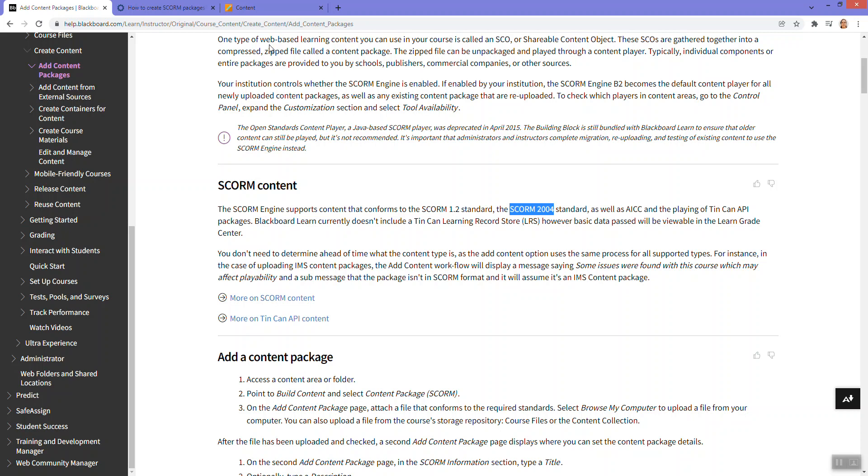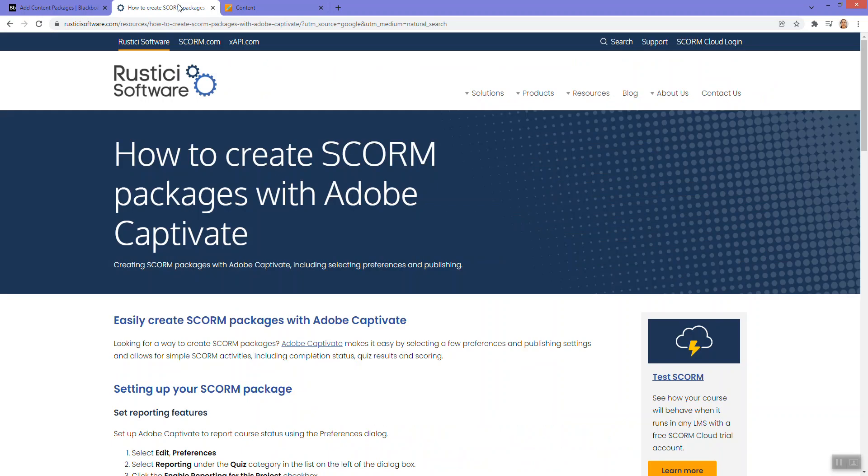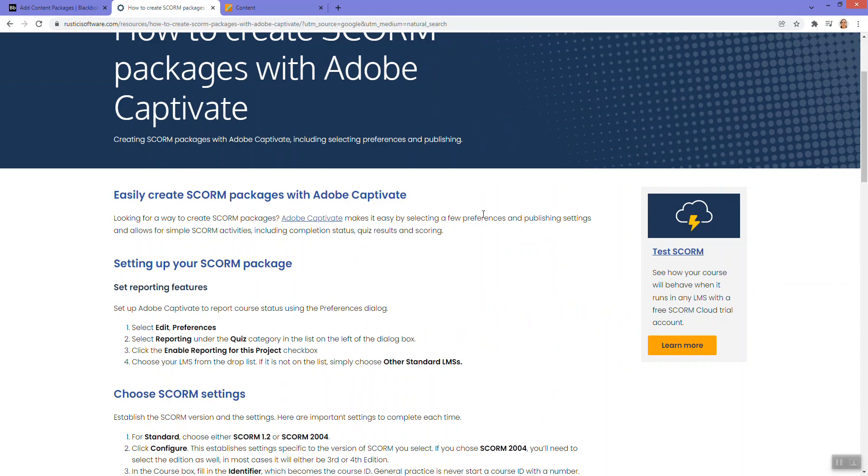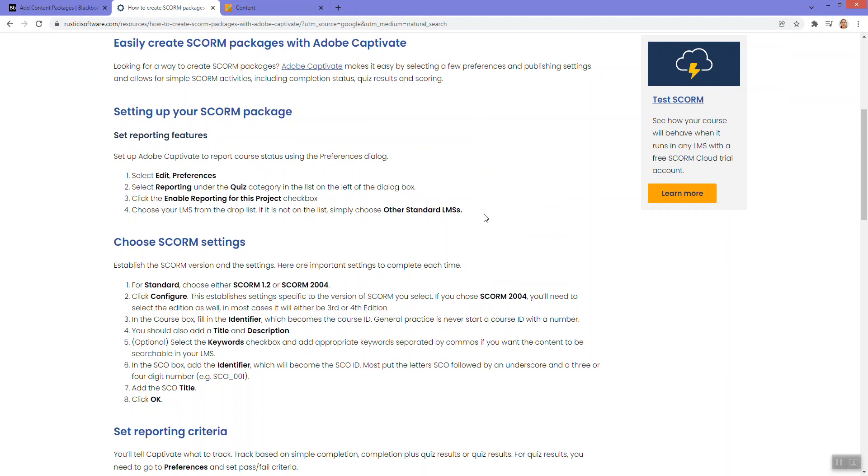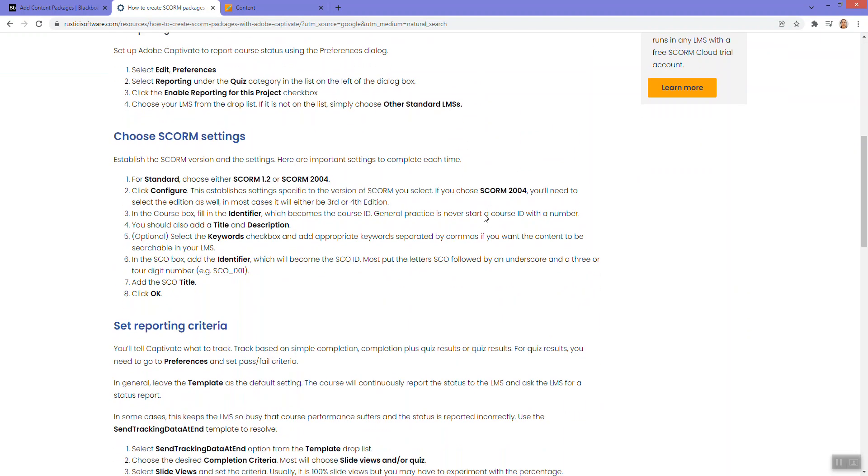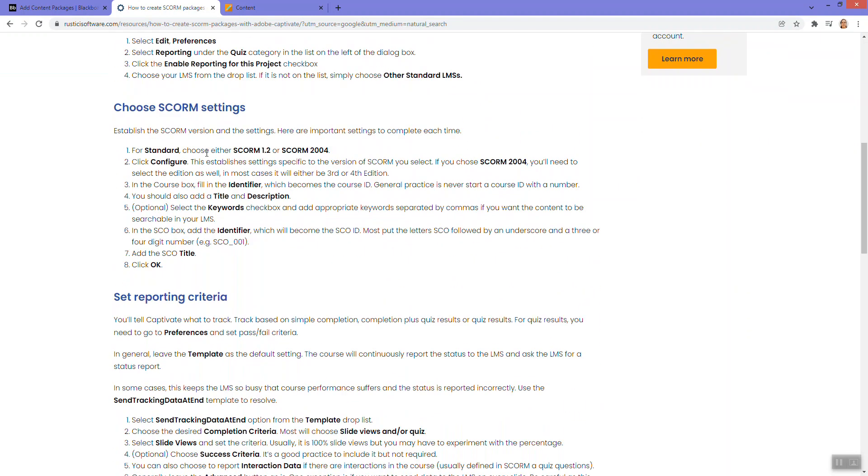Once you have a SCORM package prepared using these instructions here, typically you just have to go into your publish settings and choose the SCORM checkbox and then the standard and then fill in some other information if the tool will allow you.